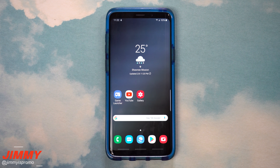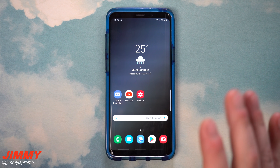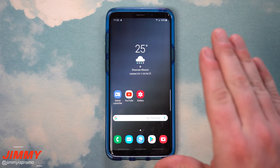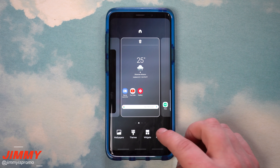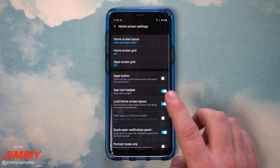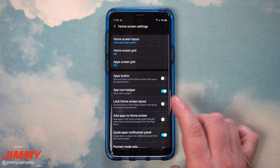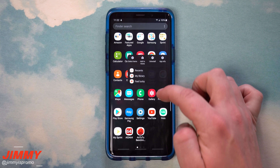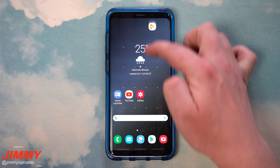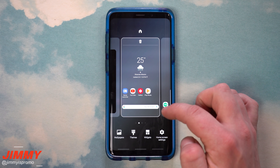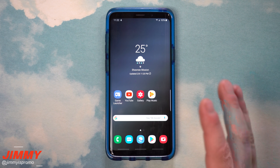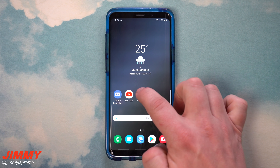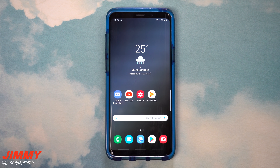If you need to make any changes — maybe you just downloaded a brand new app — it's super simple. Just press and hold anywhere that's empty, hit home screen settings, and turn off the lock screen layout. Now you're able to go back, add that app, and then lock it again so things don't move around. It stays set up exactly the way you like.